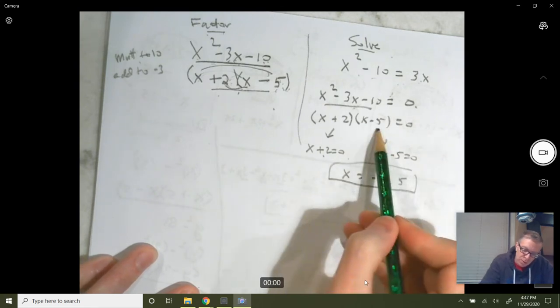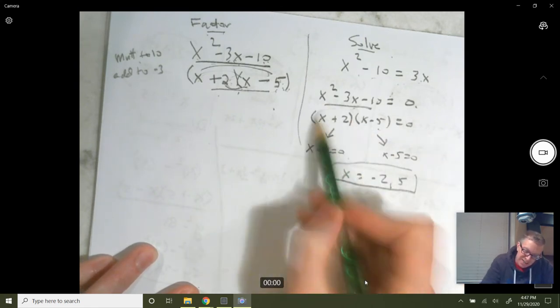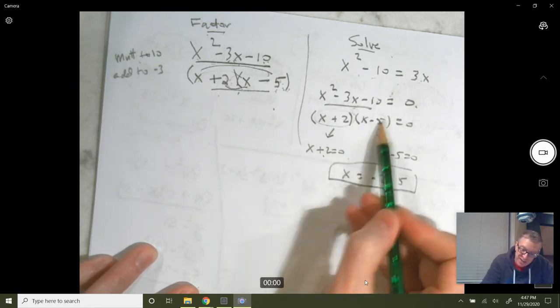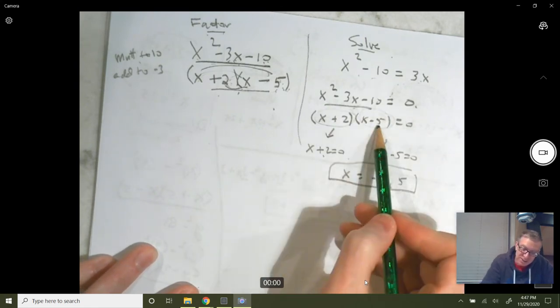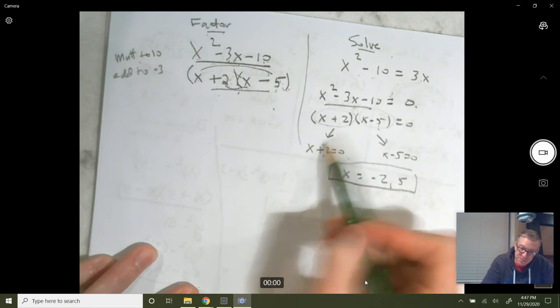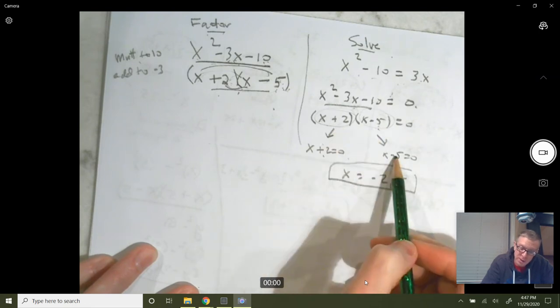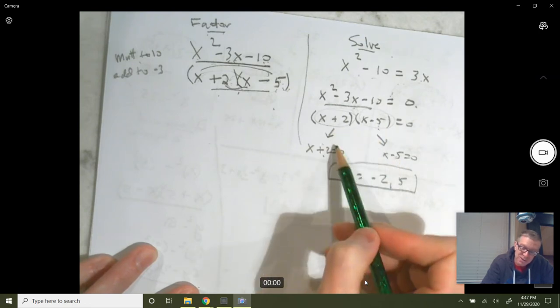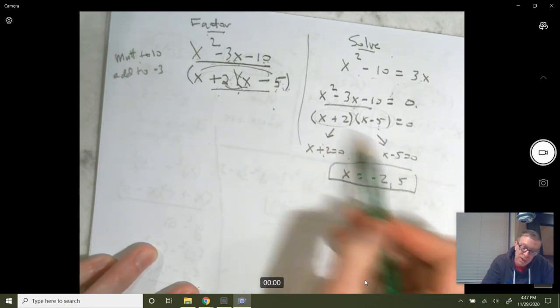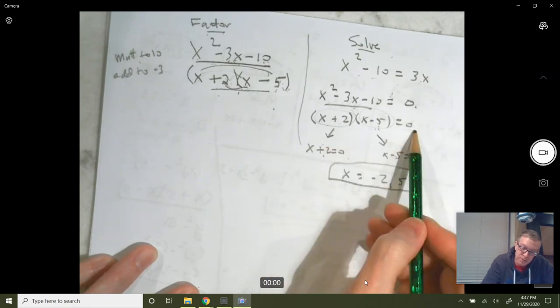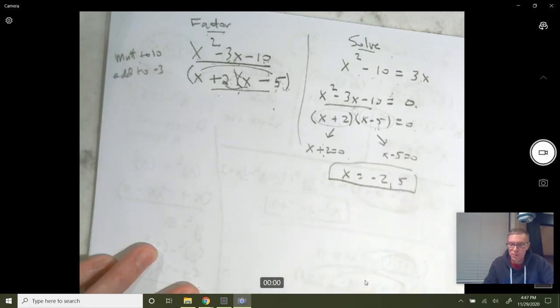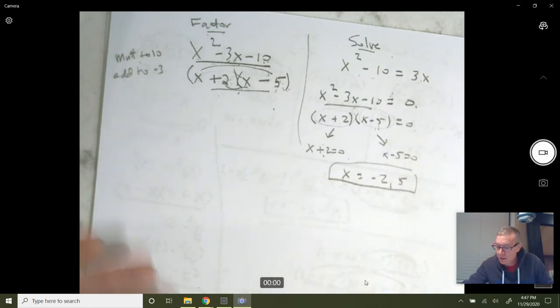Zero product property: whether this factor or that factor is zero — either one — if either one is zero, that product is going to be zero and it makes the equation true.